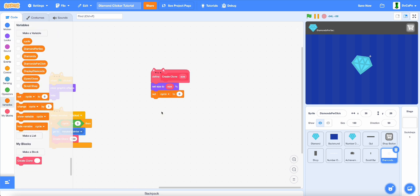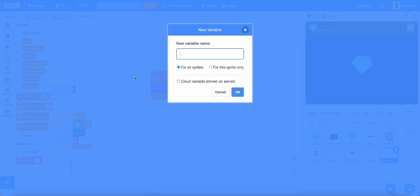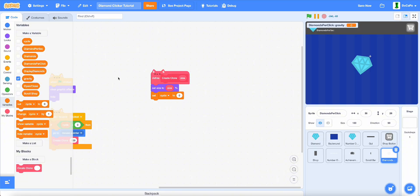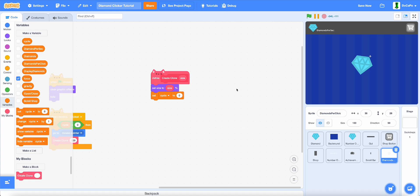Set cycle to 0, then create two new variables called gravity for this sprite only, and force, also for this sprite only.